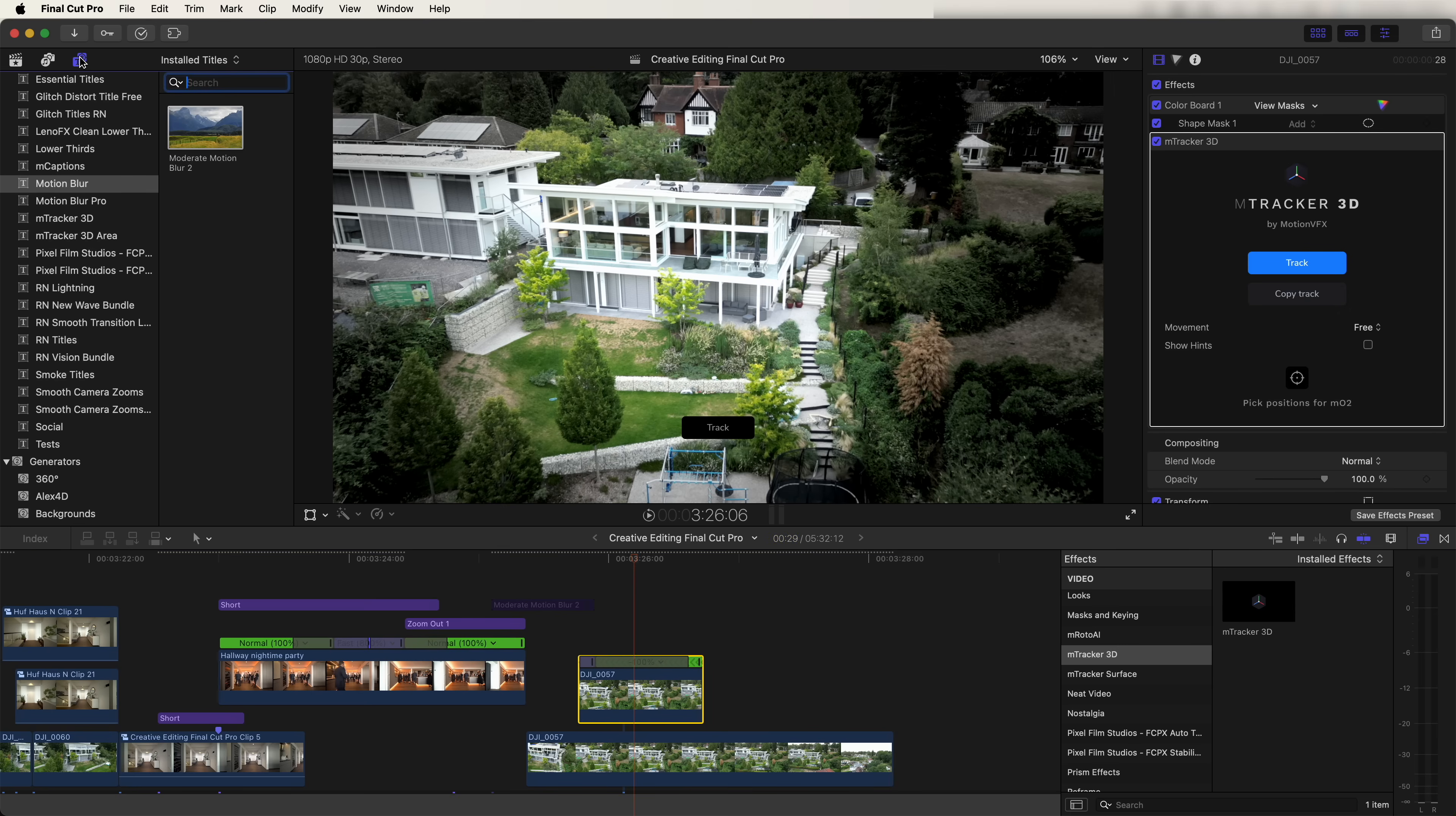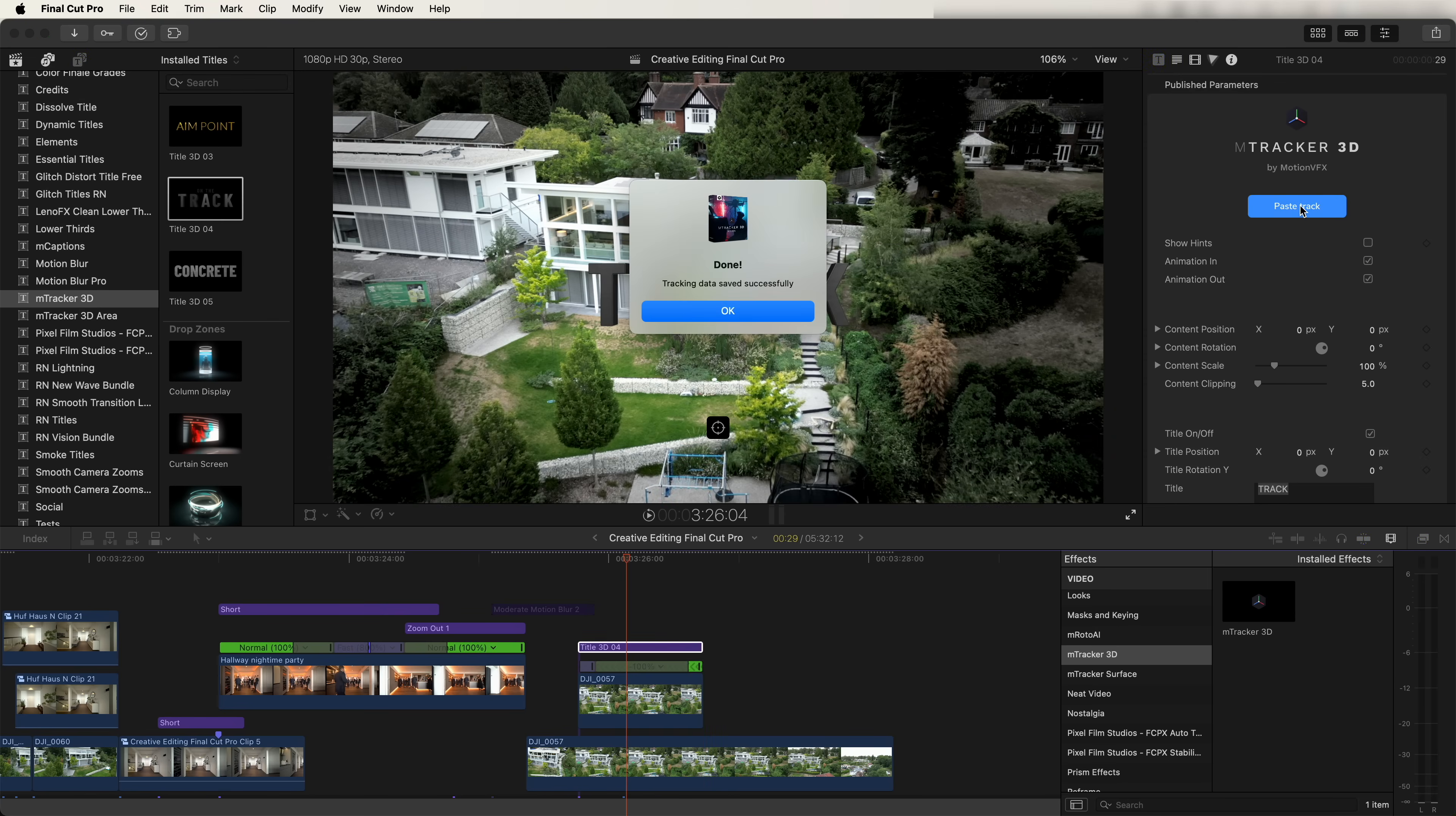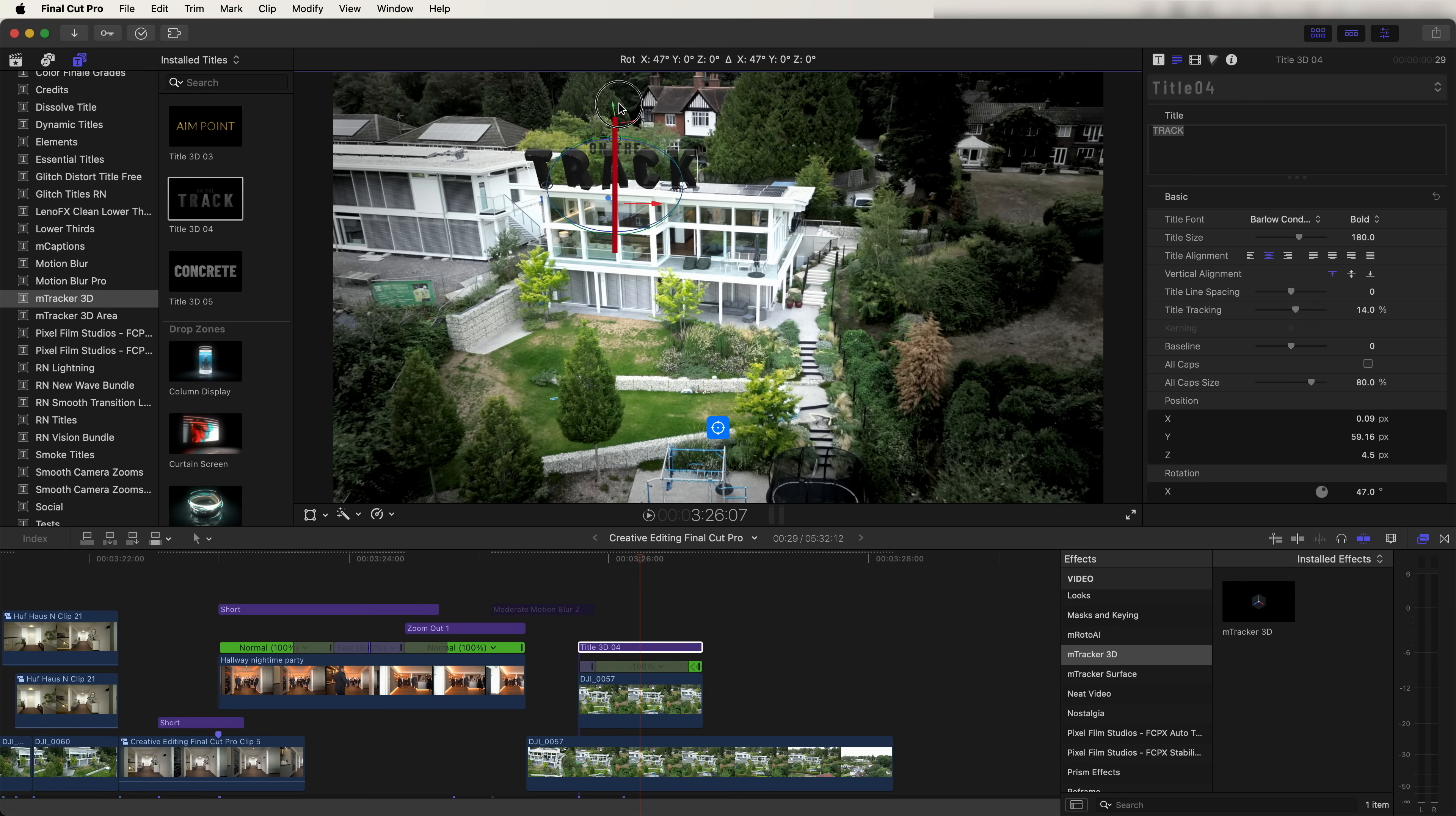Next, let's go to the titles tab and go to M Tracker 3D over here. Drag in one of the 3D titles and trim that to the video clip. Next, I'm going to click on paste track and then click on this button here and hold down shift and click on where you want to place the title. Now that title is tracked to the video clip. We click on it, we can move it around and also change the direction of it.